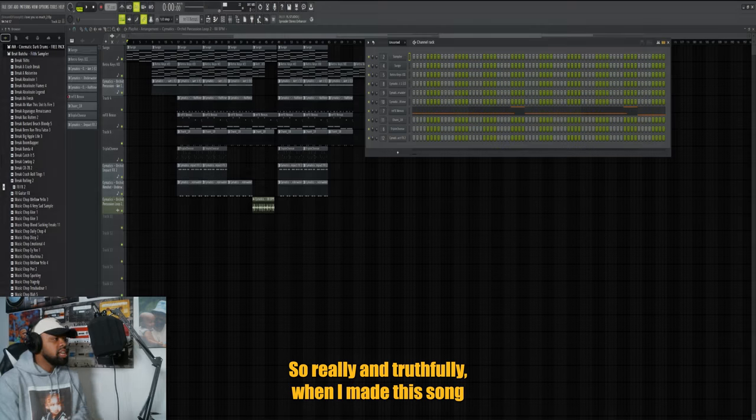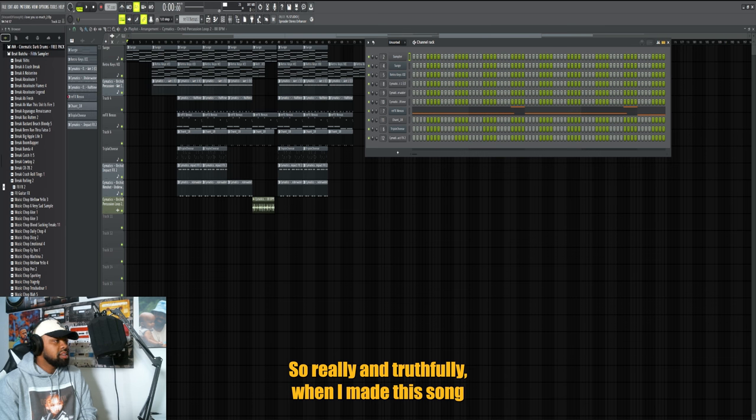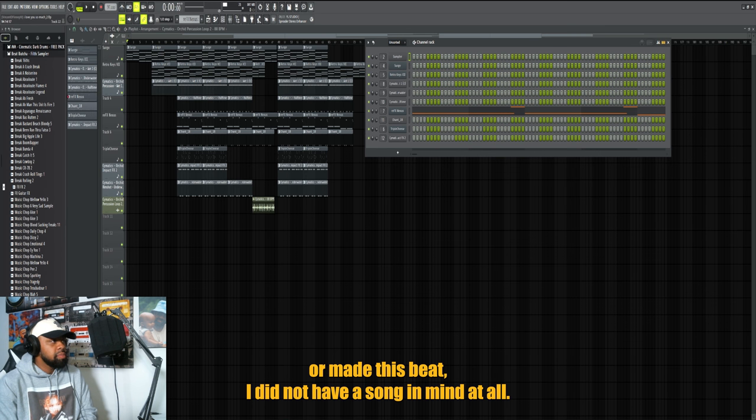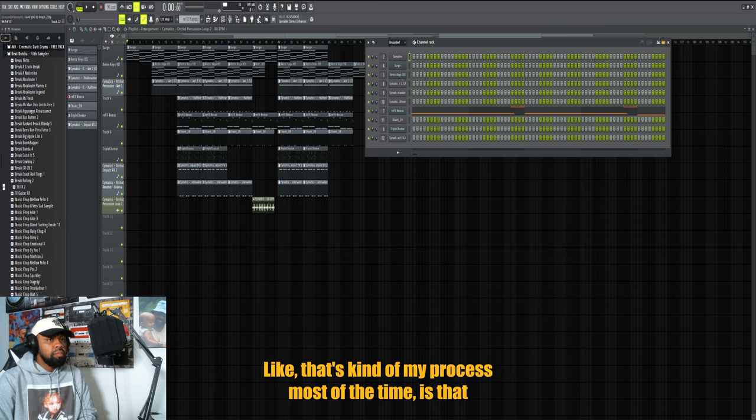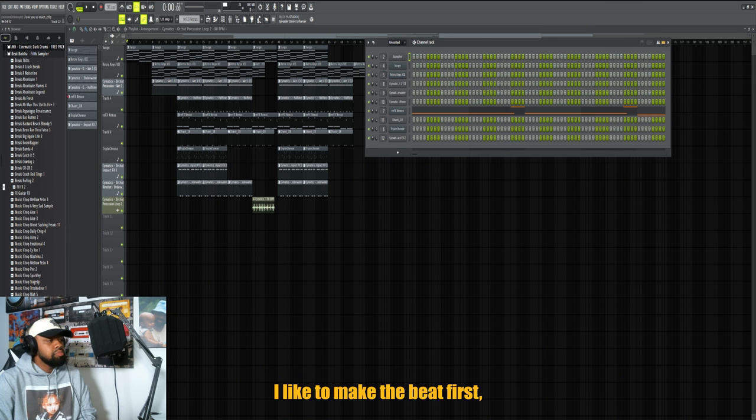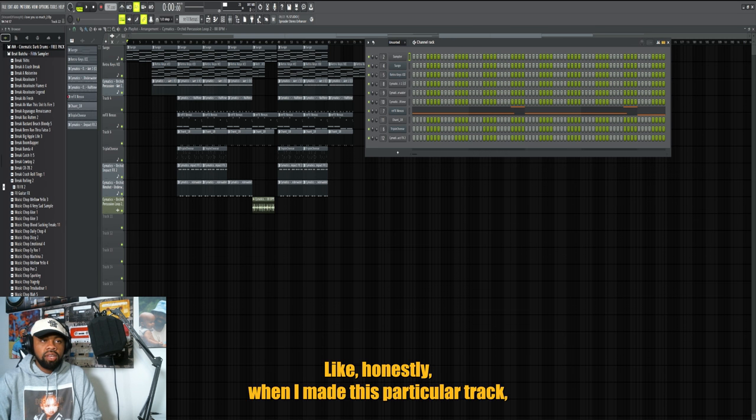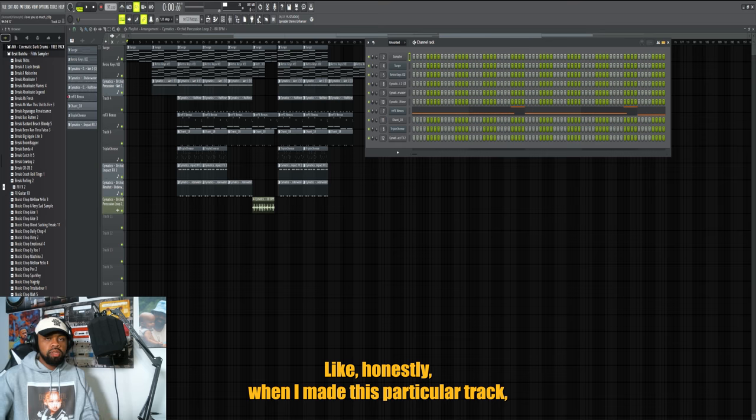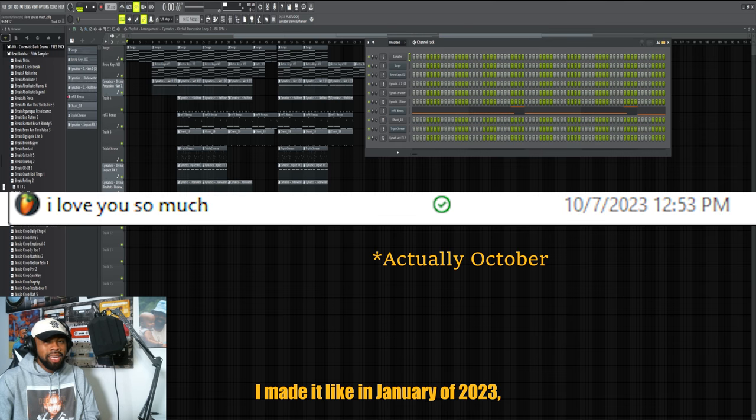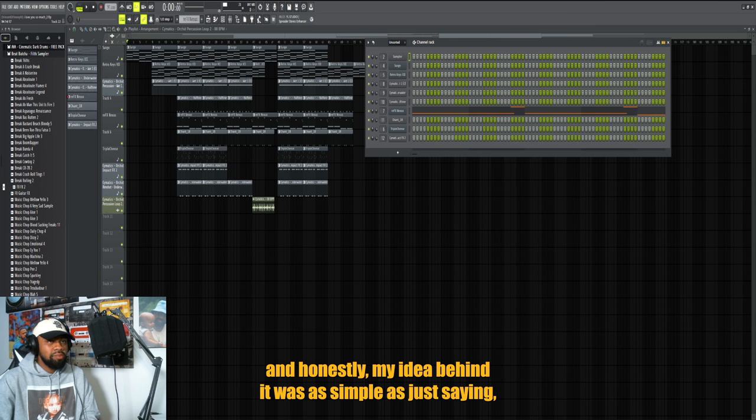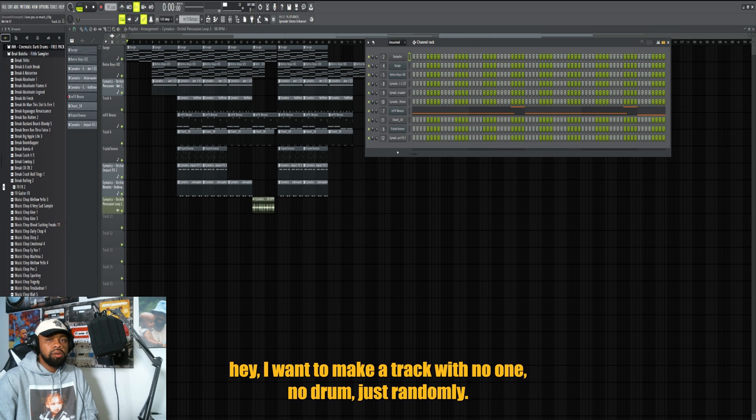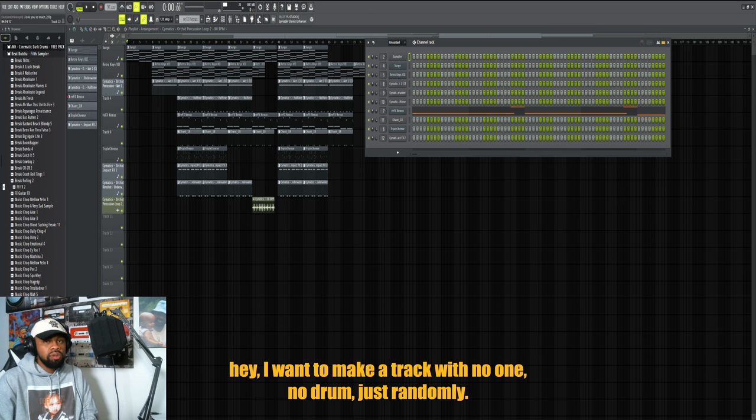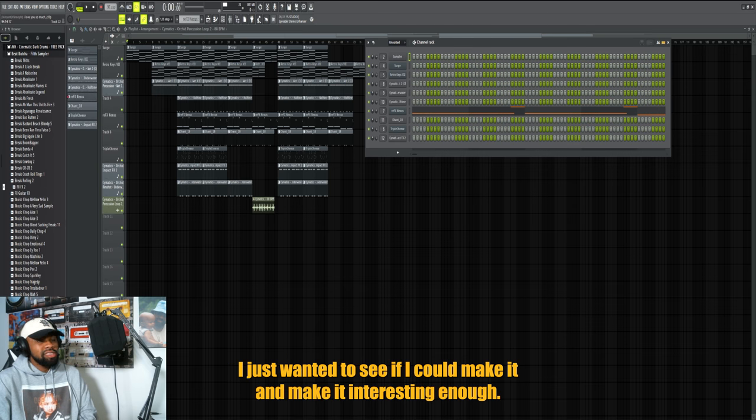Really and truthfully, when I made this beat I did not have a song in mind at all. That's kind of my process most of the time - I like to make the beat first and then I'll write the lyrics to it afterwards. When I made this particular track I didn't even think I was going to rap over it at first. I made it in January of 2023, and honestly my idea behind it was as simple as saying hey, I want to make a track with no drums. I just randomly wanted to see if I could make it and make it interesting enough.